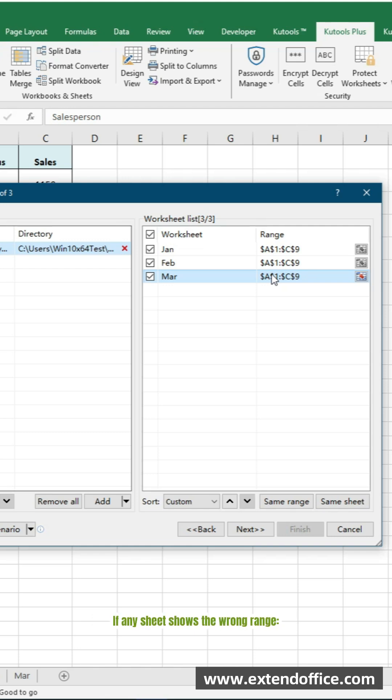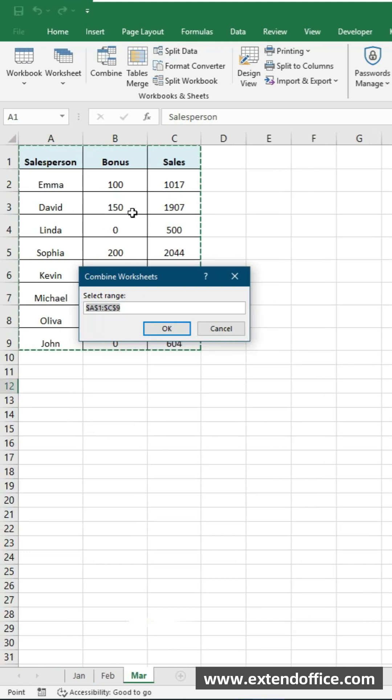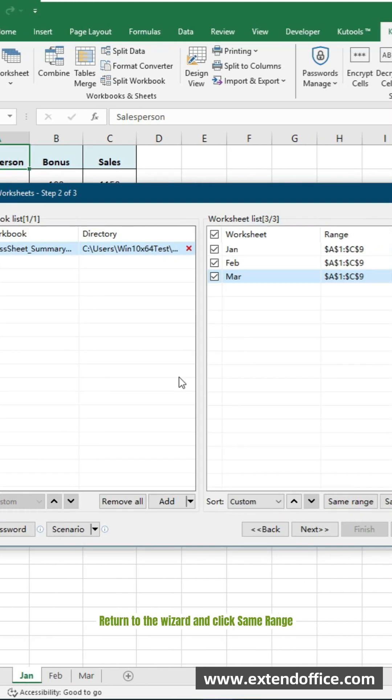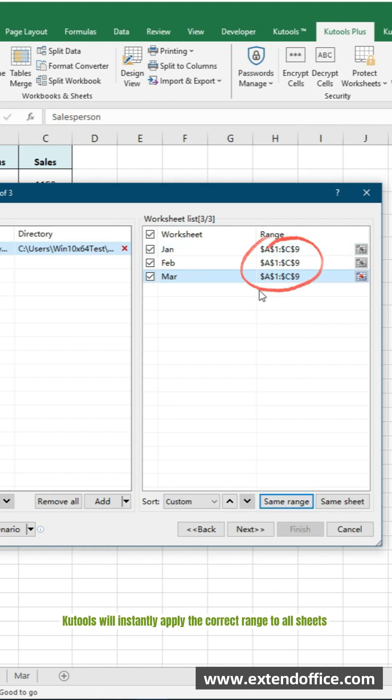If any sheet shows the wrong range, click the range selector beside any sheet. Then select the full data table. Return to the wizard and click Same Range. Qtools will instantly apply the correct range to all sheets. Click Next.